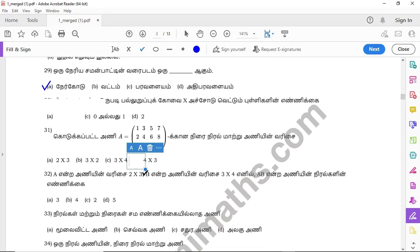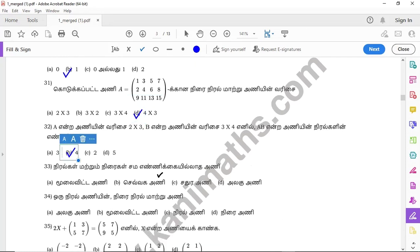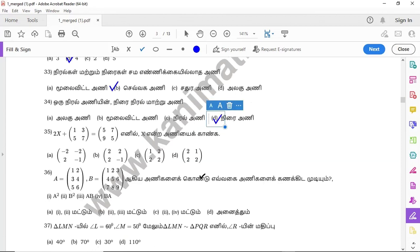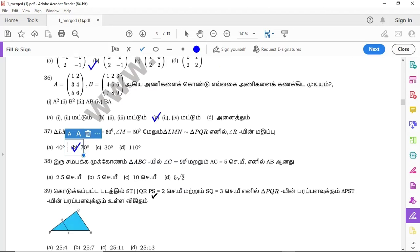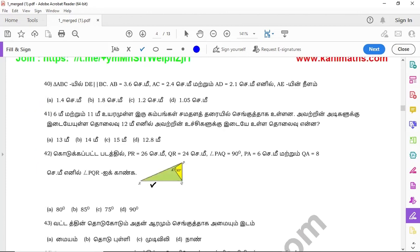Question 31: option D. Question 32: option D. Question 33: option D. Question 34: option D. Question 35: option D. Question 36: option C. Question 37: option D. Question 38: option D. Question 39: option A. Question 40: option A.